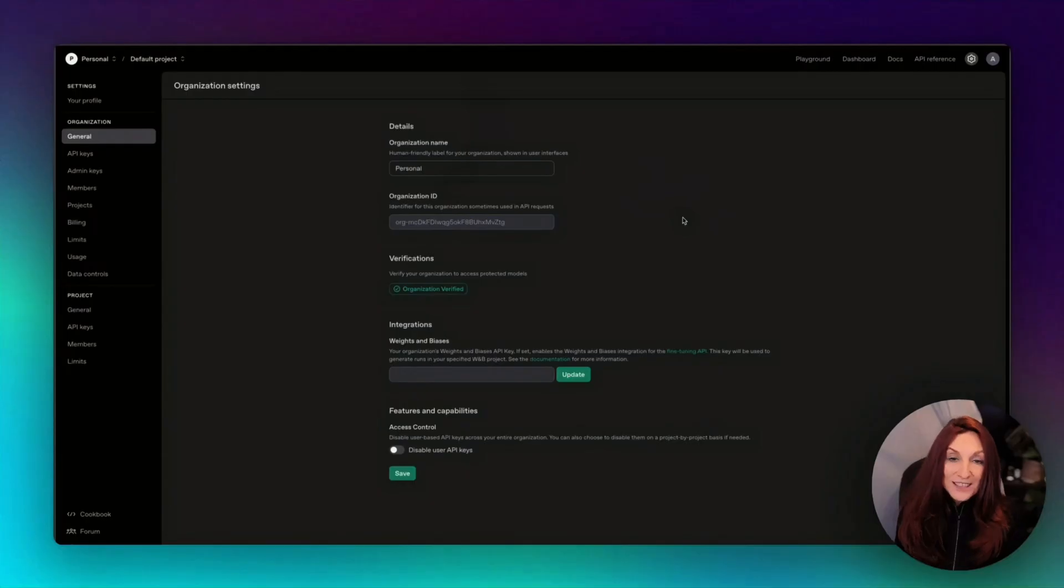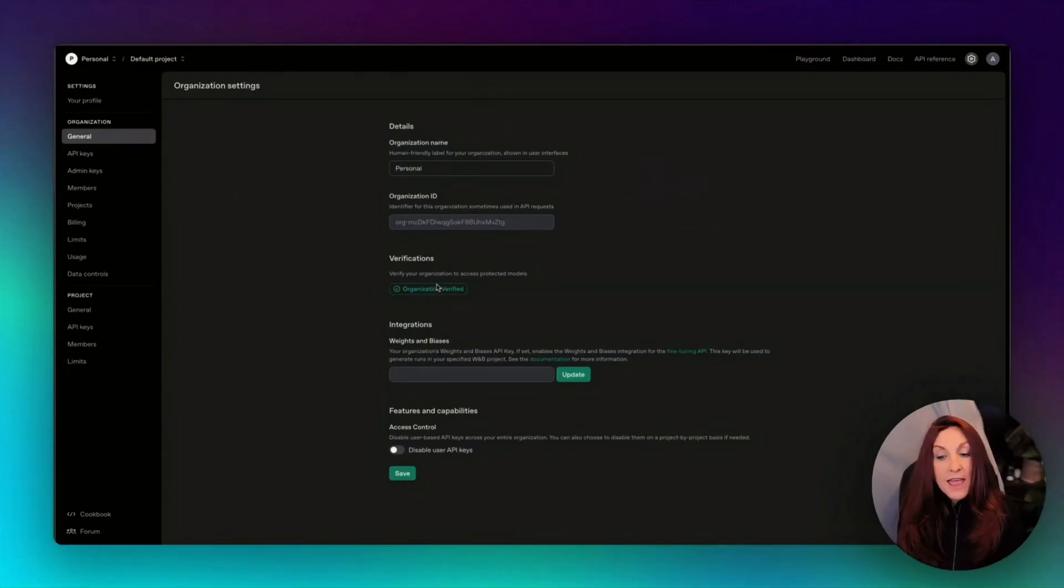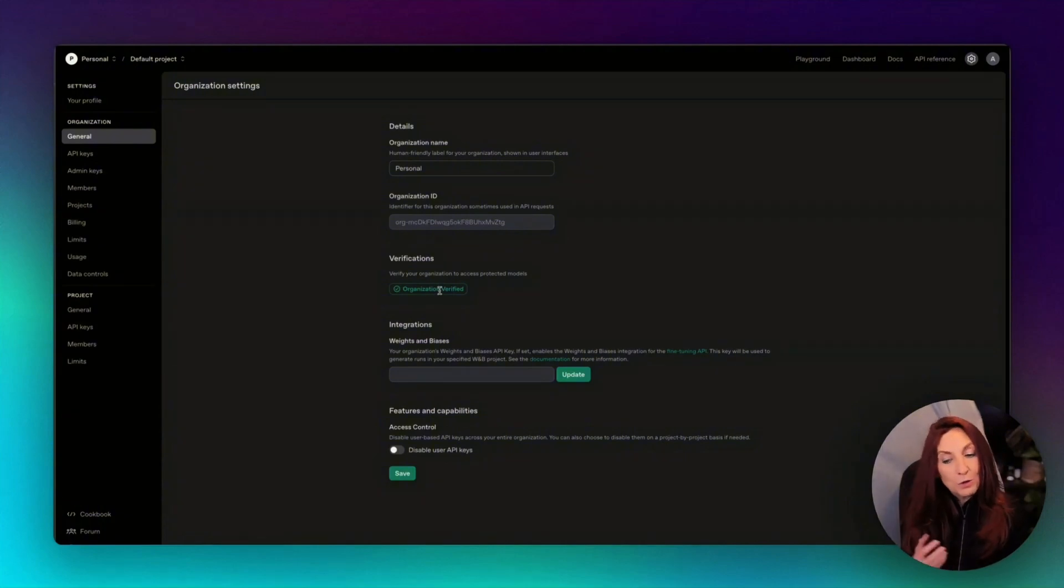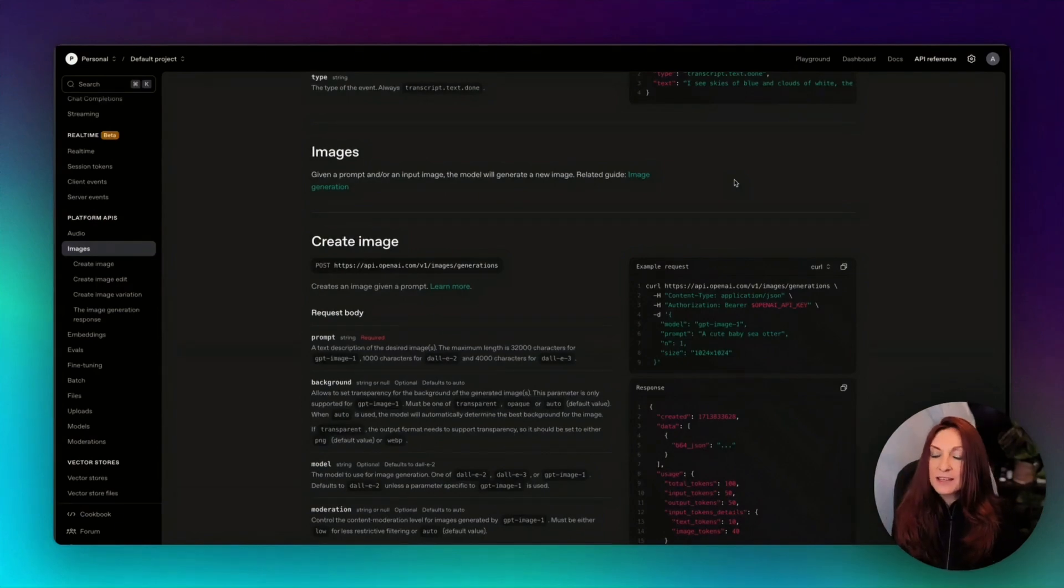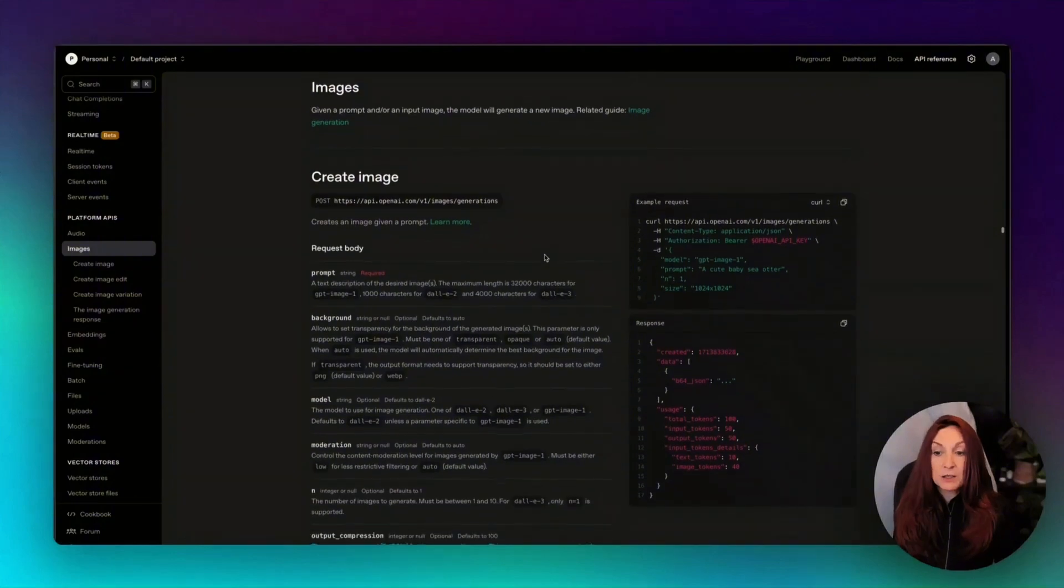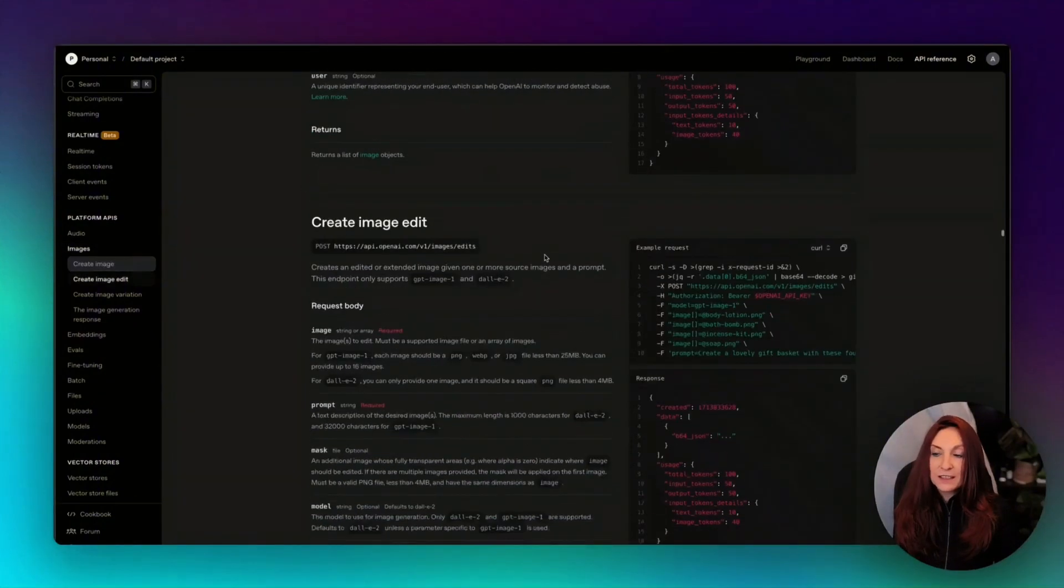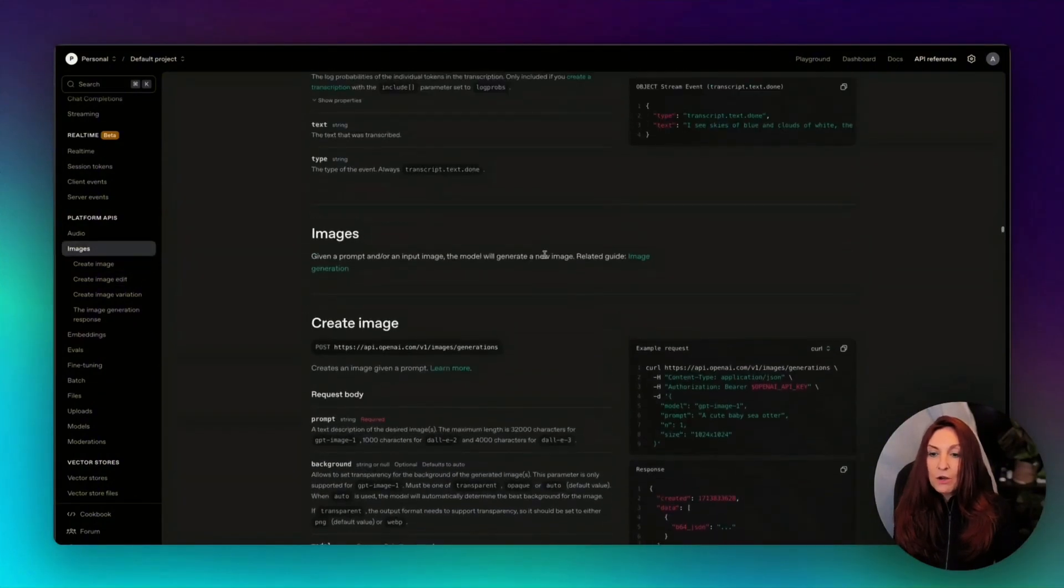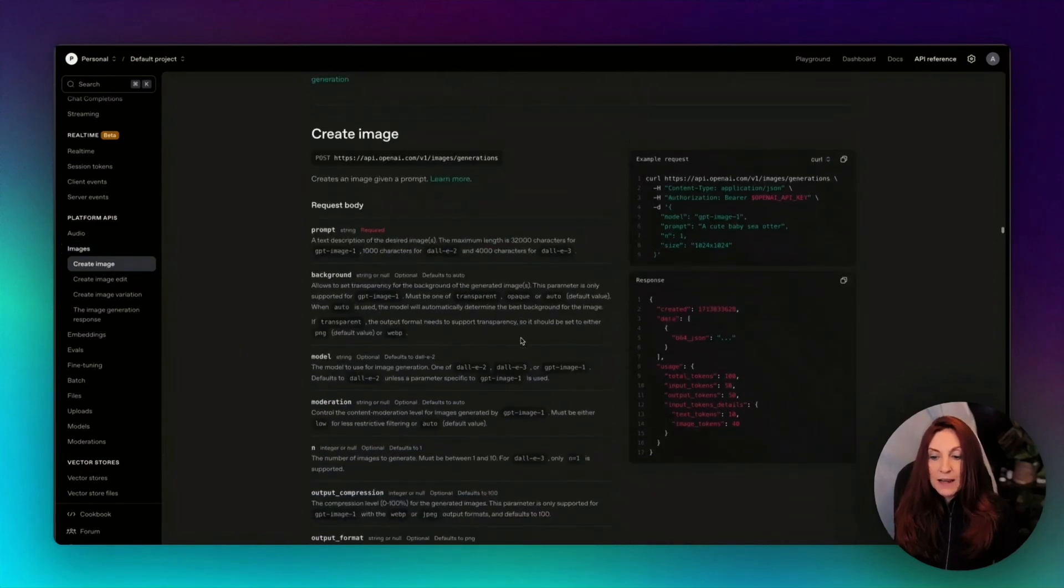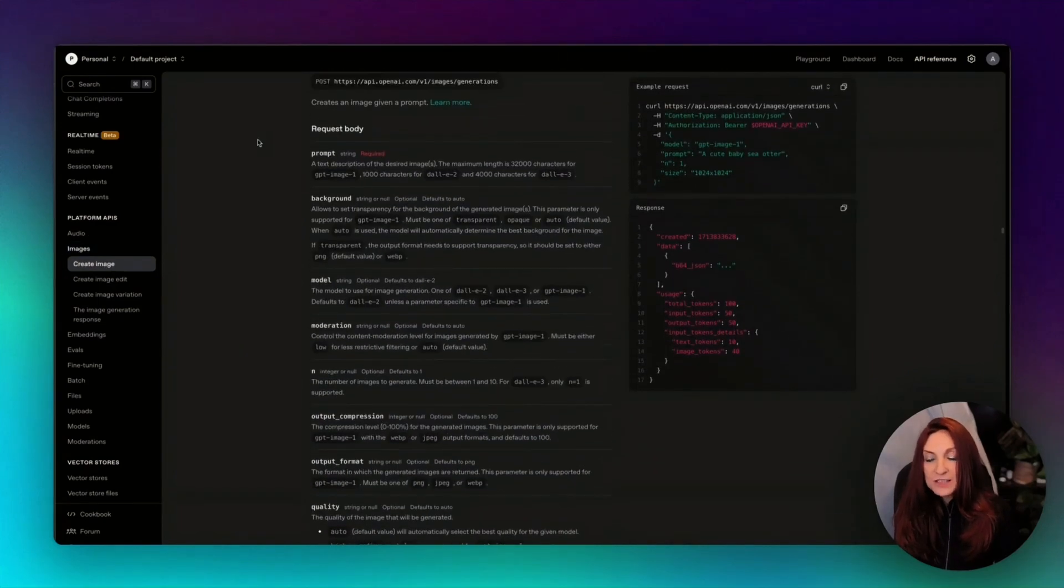So let's see first the API. So first, we go to settings in general, and we need to have our organization verified. Don't worry, that takes about two minutes. Then we go to API reference and images. And we see that we have three different possibilities: create image, create image edit, and create image variation.